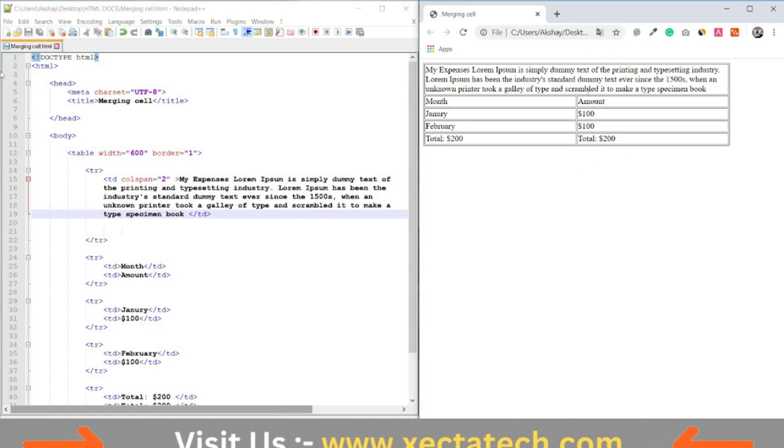You can see that the text automatically pours onto the next line at the end of the row.